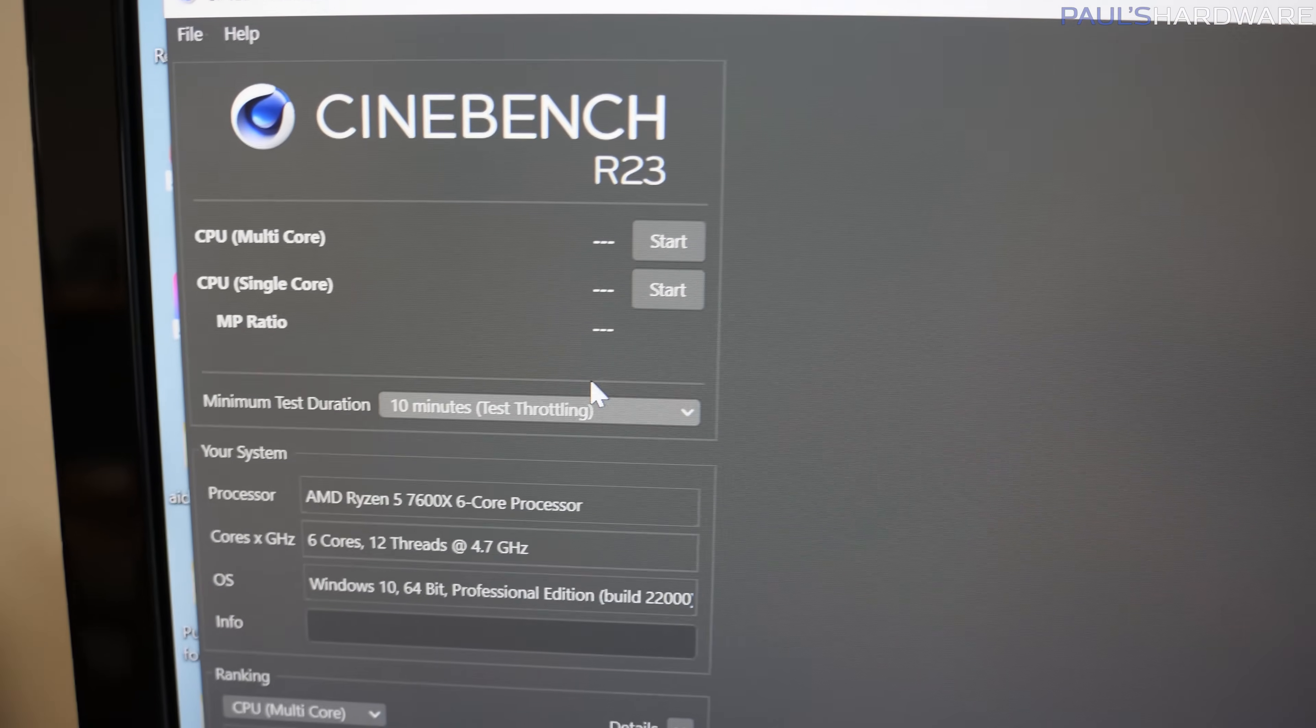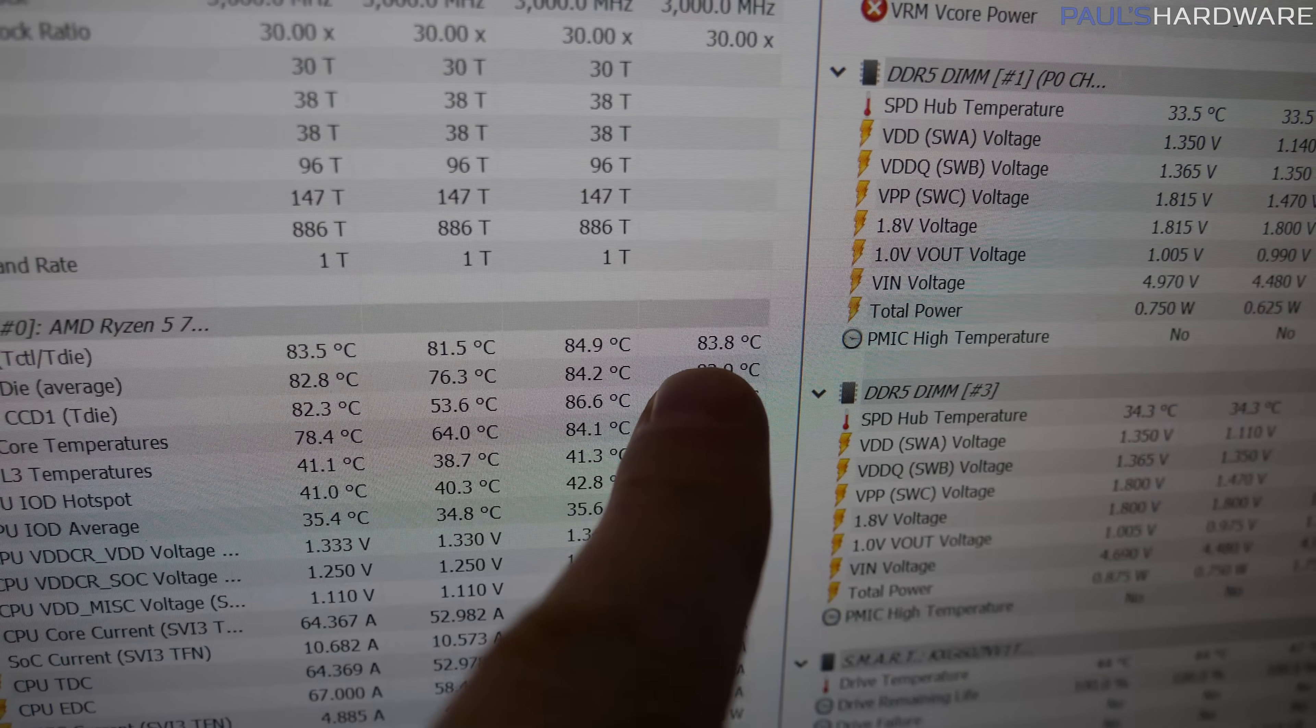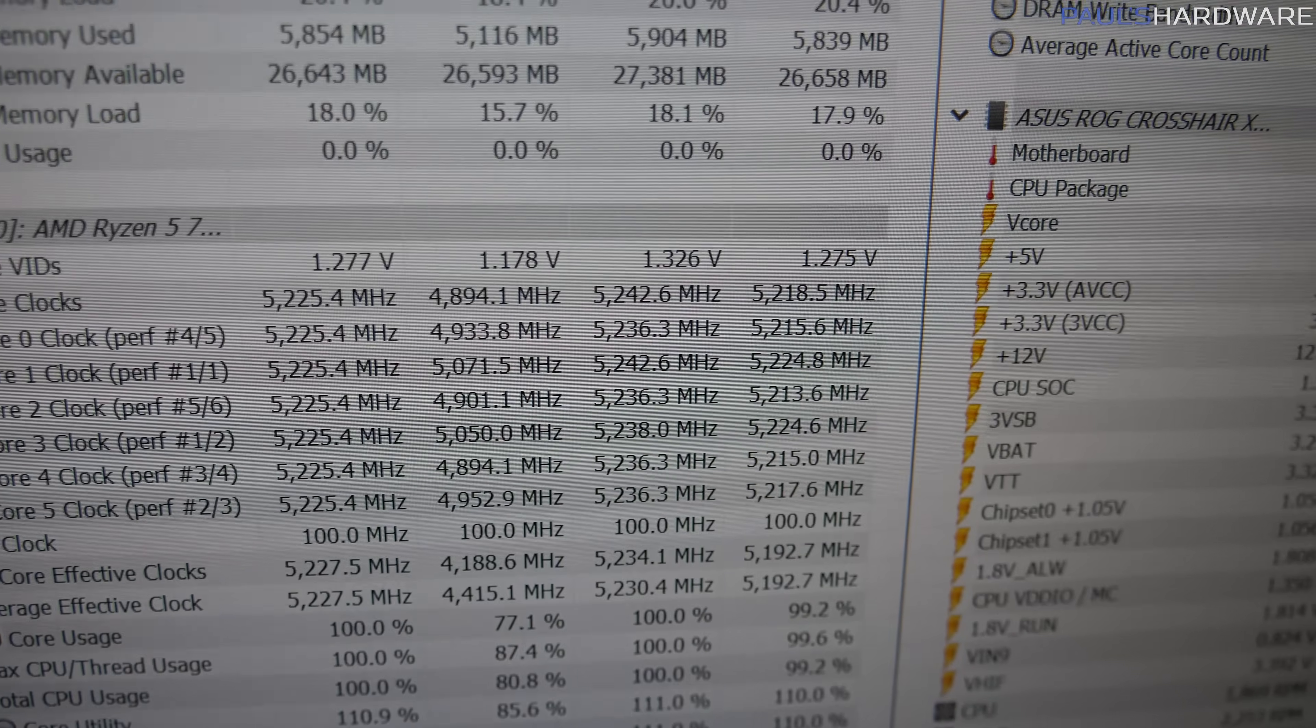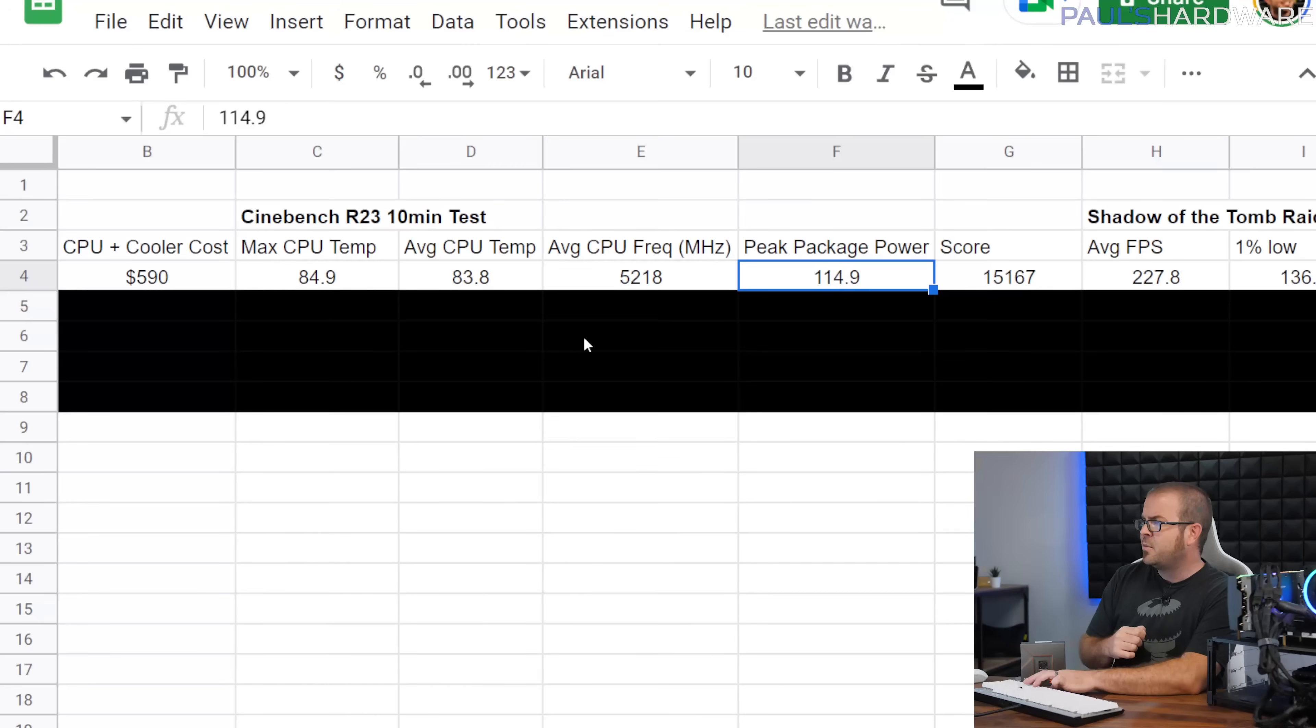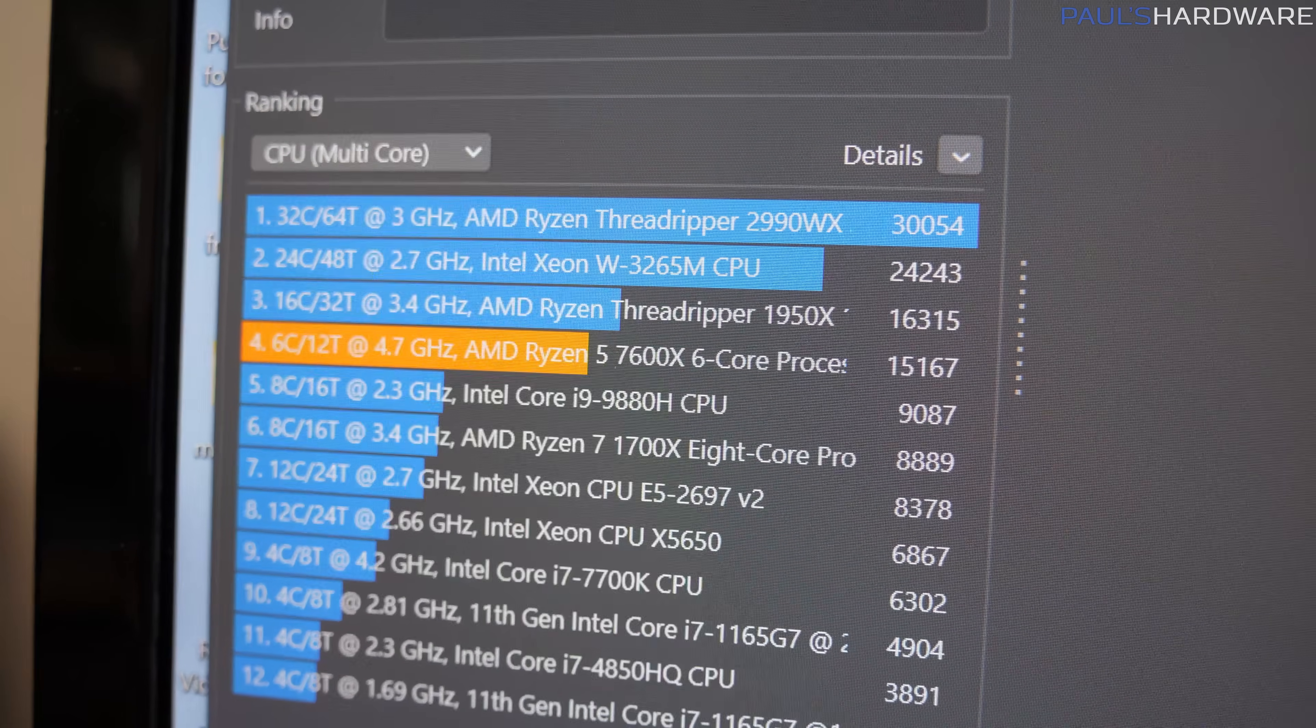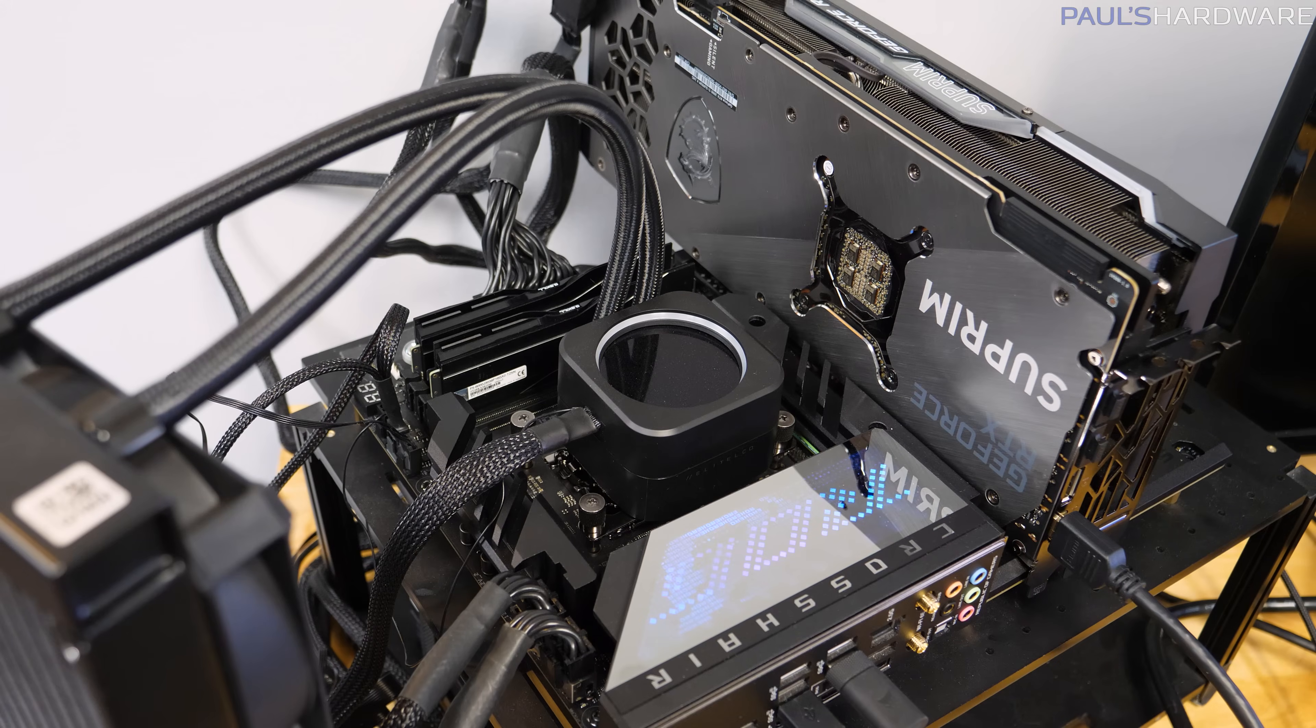So first off, I ran Cinebench R23 with a 10-minute test in the H150i. I had a max CPU temperature of 84.9 with an average temperature of 83.8, so with that really nice cooler, we were not hitting 95C like we were hitting with parts like the 7950X. Our average CPU frequency during the tests was 5.2 GHz, 5,218 MHz, and we had a peak package power of 114.9, which is right about where it should be. Our score was 15,167, and then I also ran through my Shadow of the Tomb Raider benchmarks just to see if changing the cooler was going to change gaming performance too.